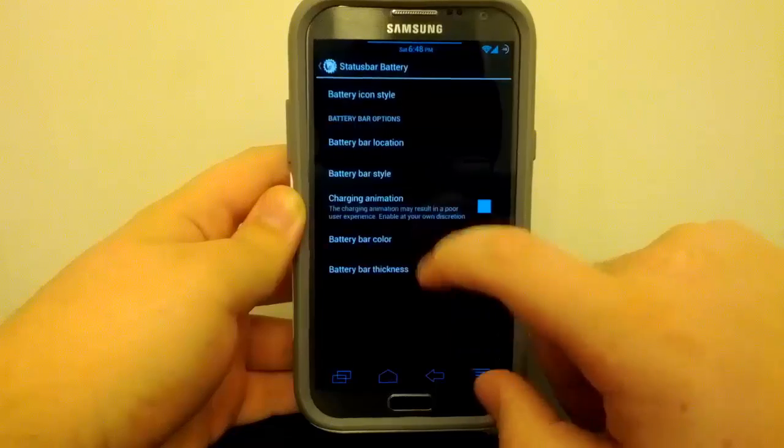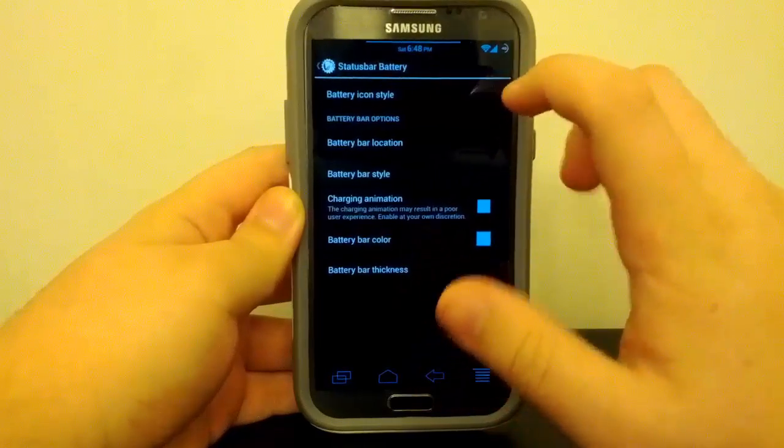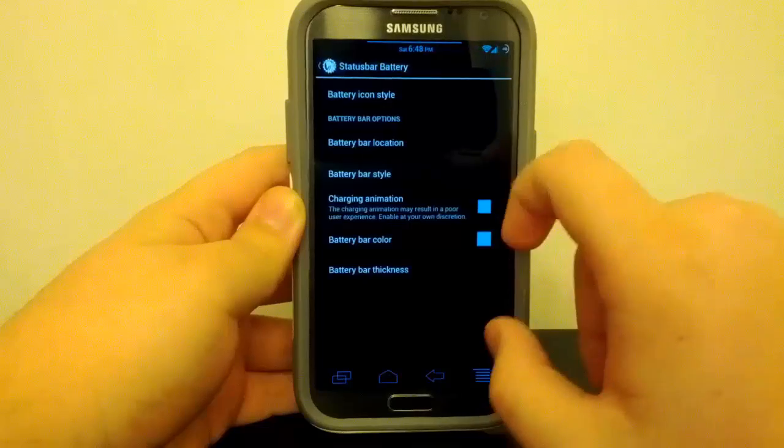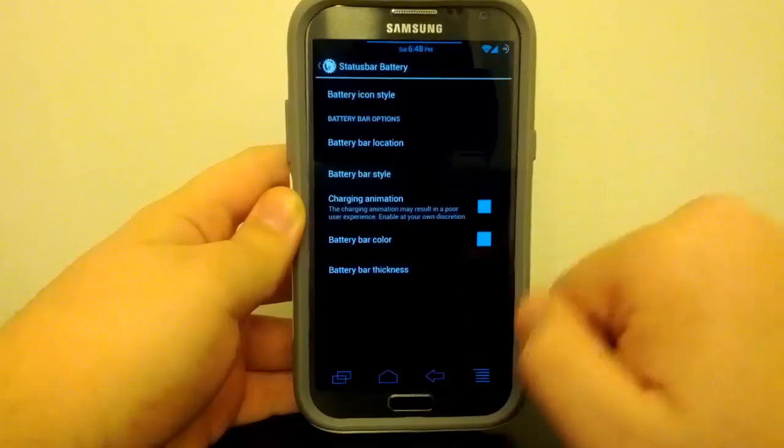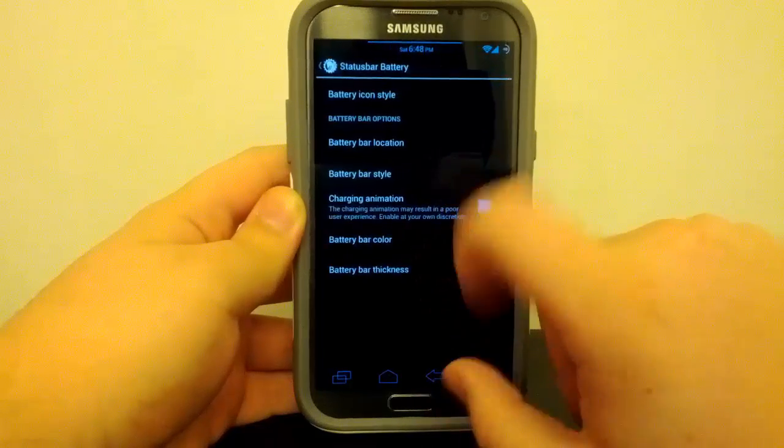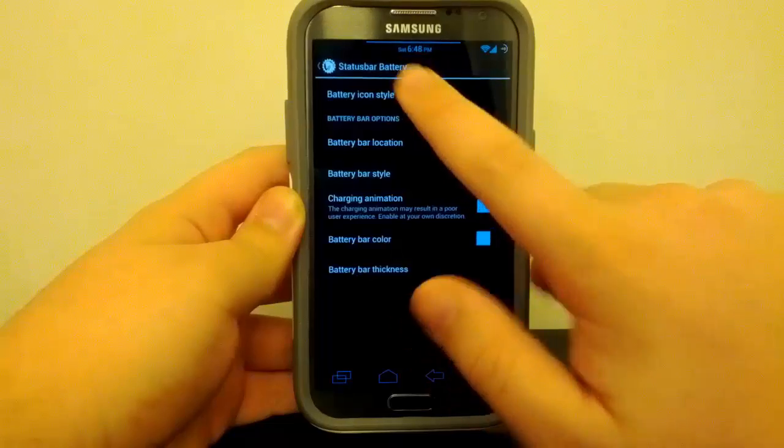And if we go under Battery, you can see that you can choose your battery icon style. So you see I have the circle mod. You can also have an icon. You can have a custom battery bar. You can see I have mine that is centered.